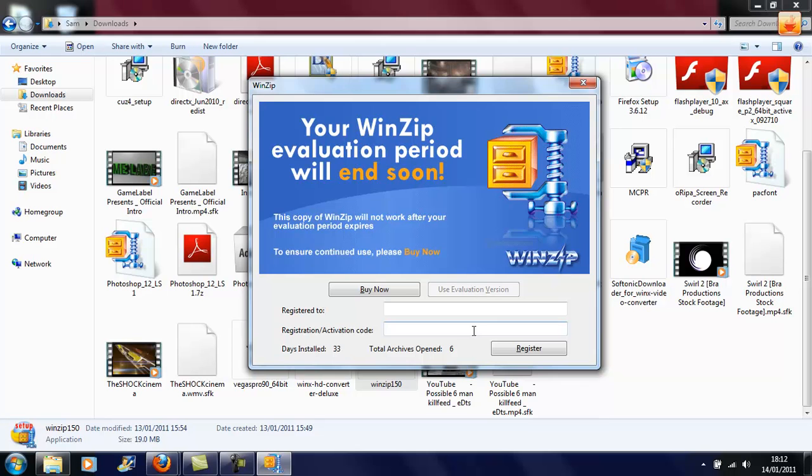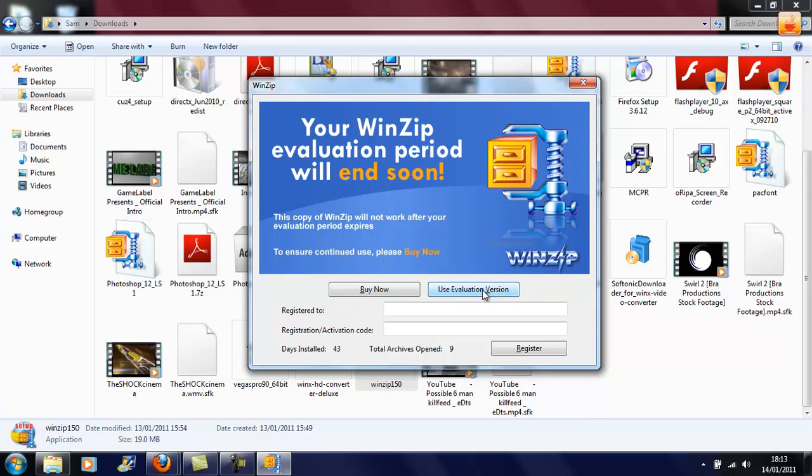Then what you want to do is the user evaluation version will be available for I think 30 days, but now here's the cool bit: as you can see if you wait until the number of days you've installed it is correct, this is if you run out of your evaluation version, your user evaluation version will now appear.